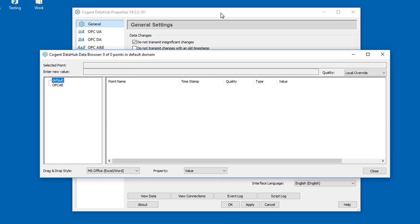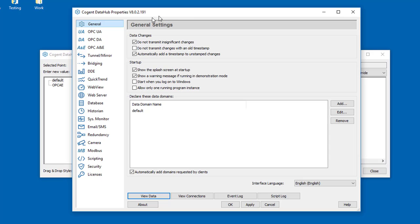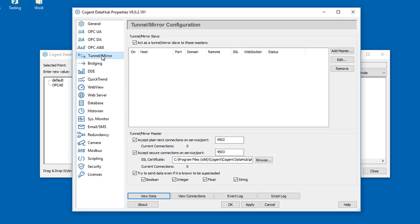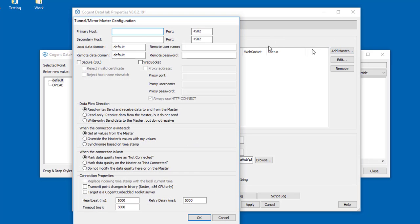So I'm going to come back and configure a tunnel mirror connection to the DataHub over on the server side. To do this we click Add Master, and we're going to type in the IP address of my server machine.